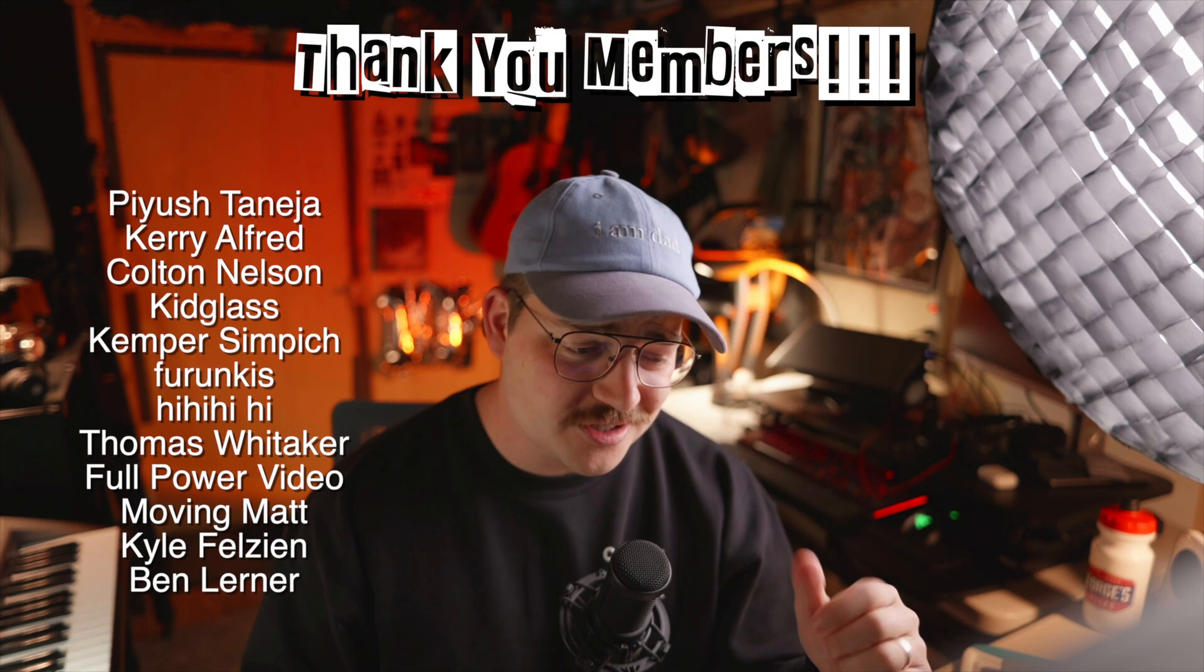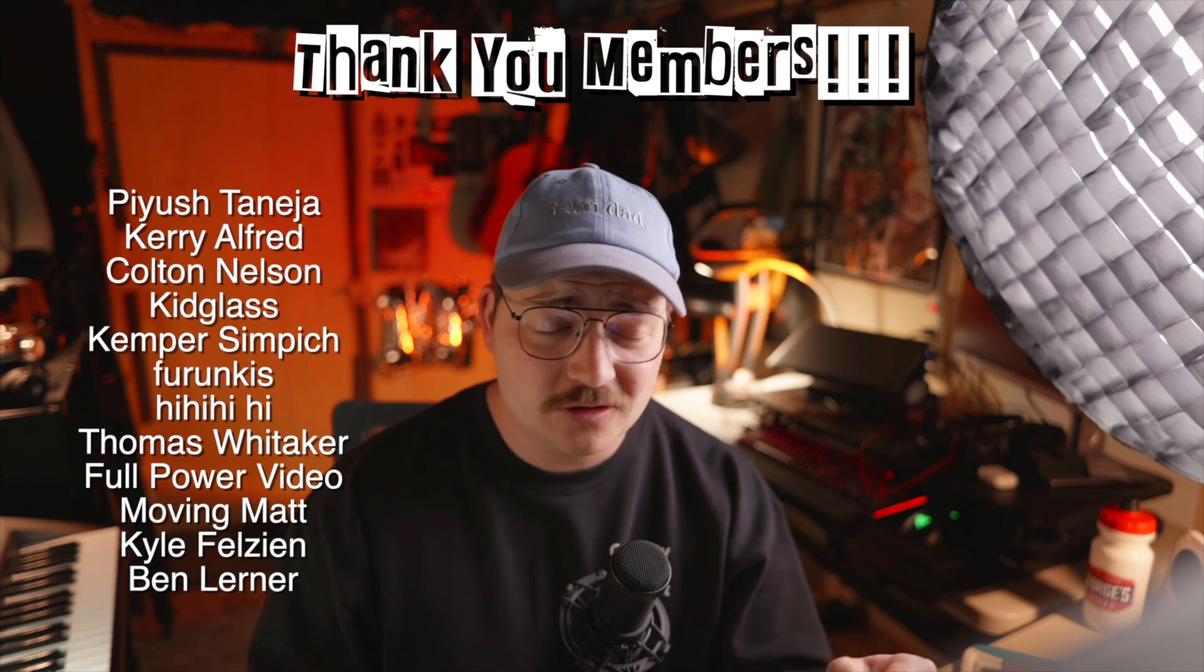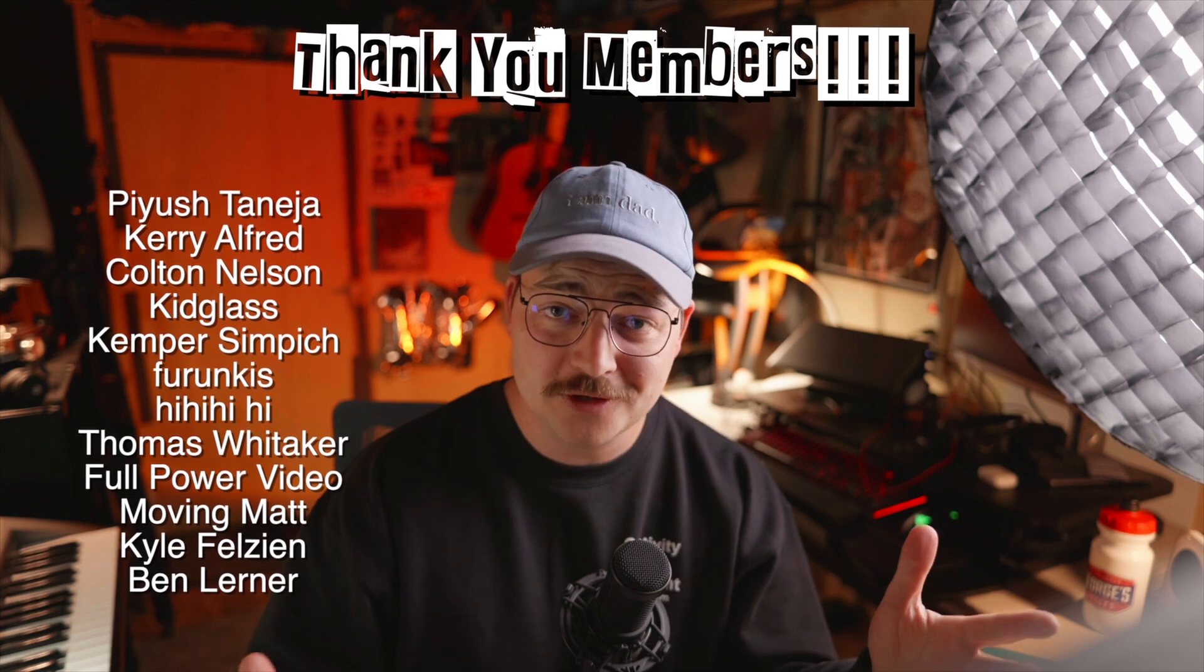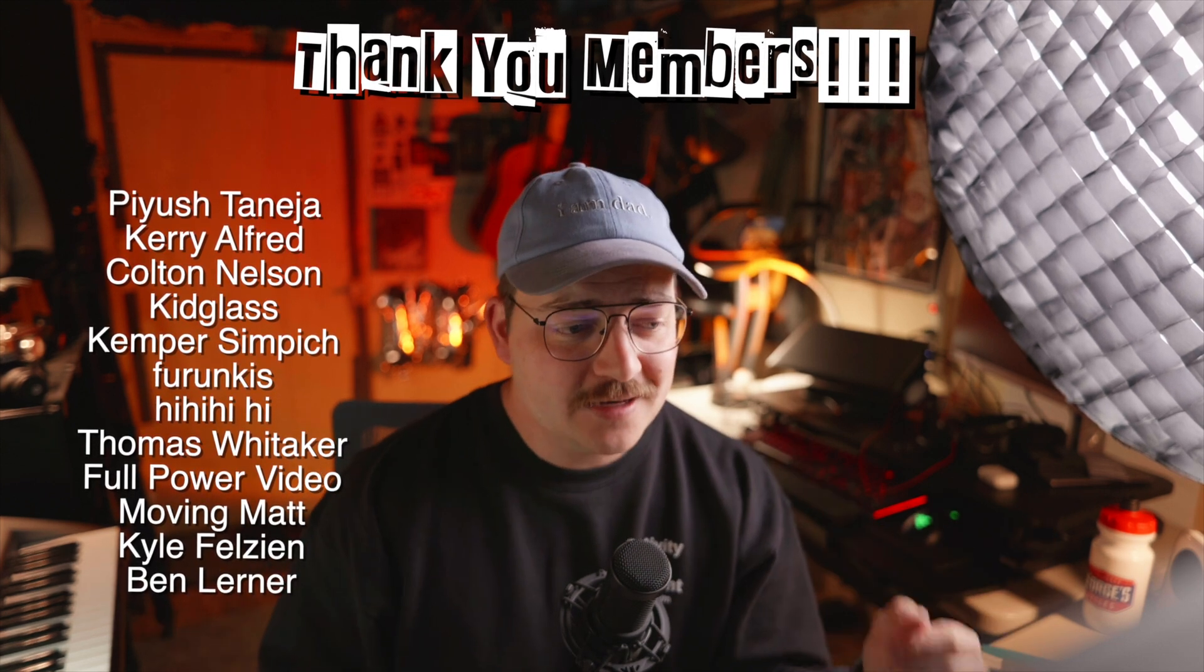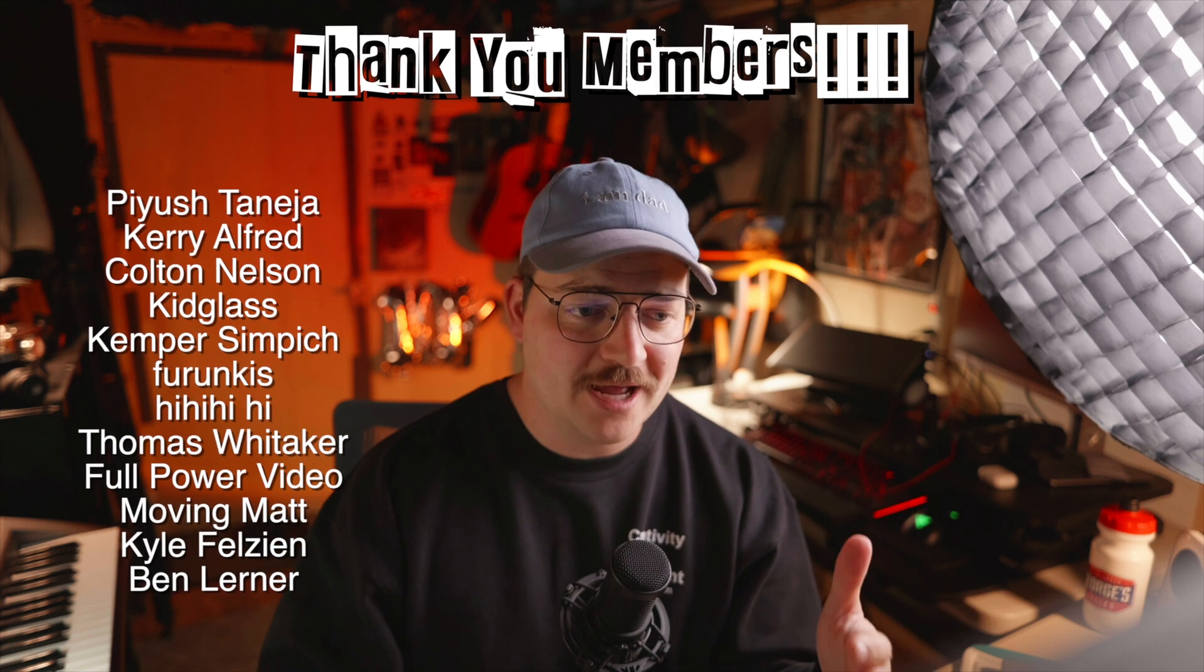Real quick before we go, we got to thank our Dorky Daddy members. Thank you guys as always for supporting the channel and to those of you who are wanting to learn editing or how I edit, my membership is all built around just how I work with clients, how I edit, techniques that I do.